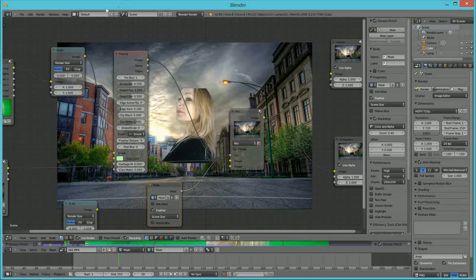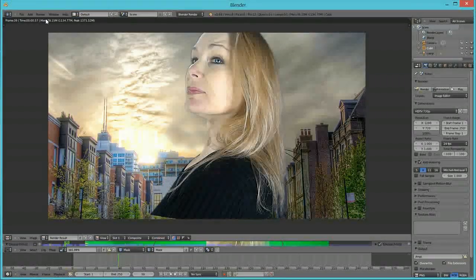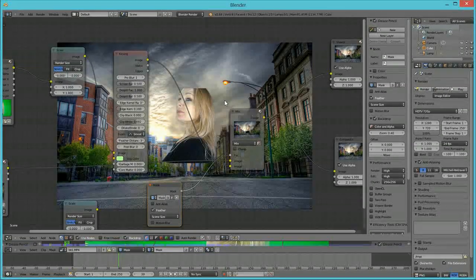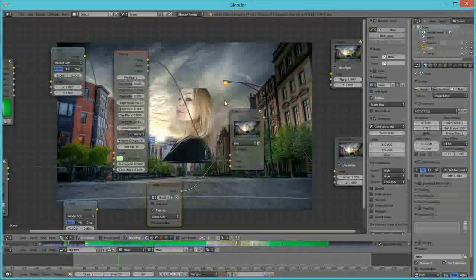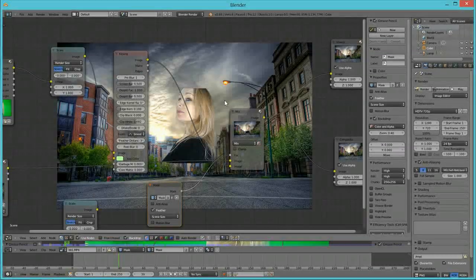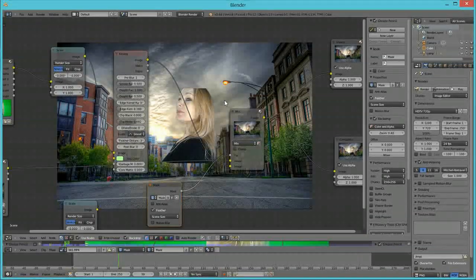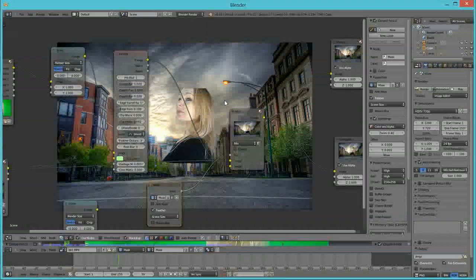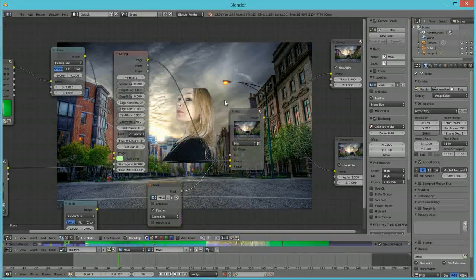After Effects is an awesome program and one of the main industry standard programs. However, it's just a nice thing to know there is an alternative. If you're working on a project and have After Effects, go ahead and use it. But imagine a situation where you have multiple people who are good at design — you can put Blender on all five computers and do a pretty close job to After Effects. Hopefully this helped you guys out. I know when I learned this I was very pleased. Thanks for watching the tutorial, subscribe to check out more tutorials in the future. Thanks guys.